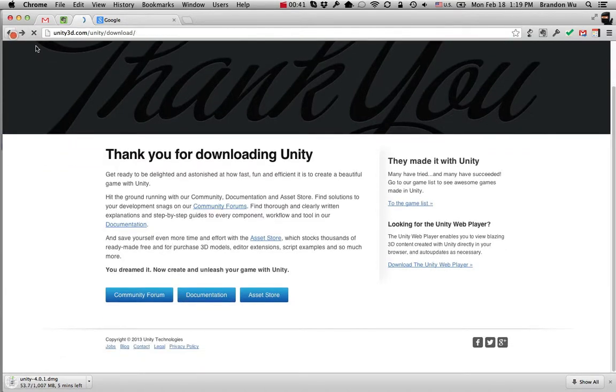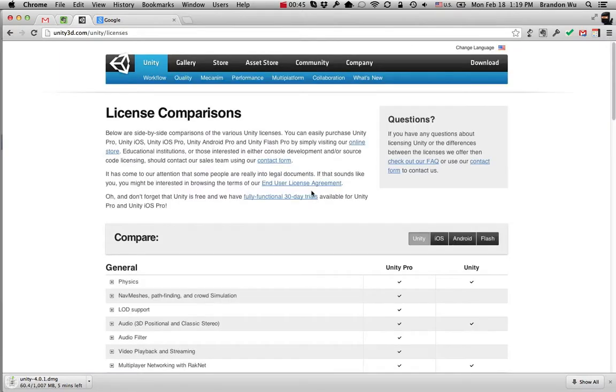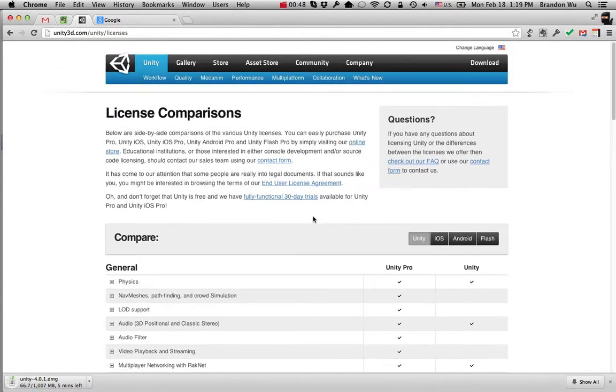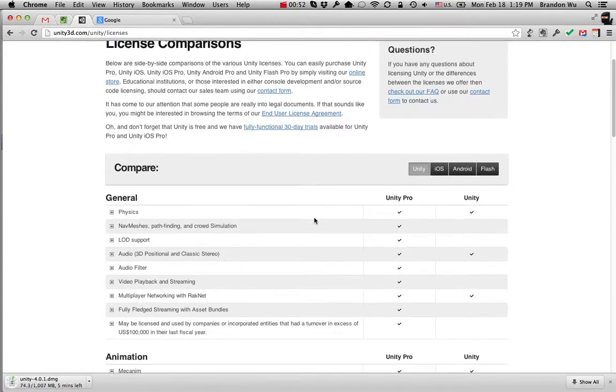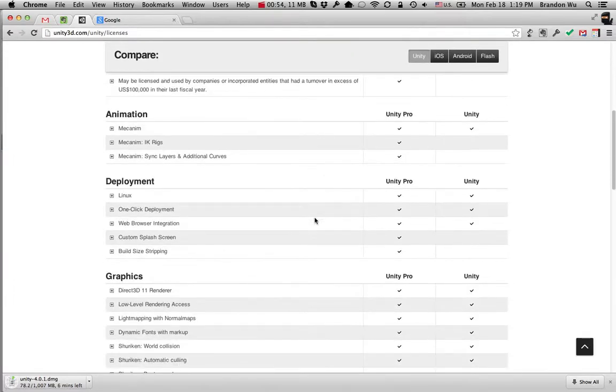that Unity has multiple different licenses. And the one we'll be using is Unity Basic, which is free, so you don't have to worry about additional fees or anything.